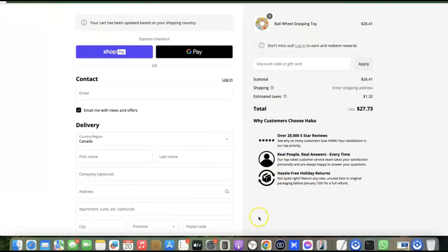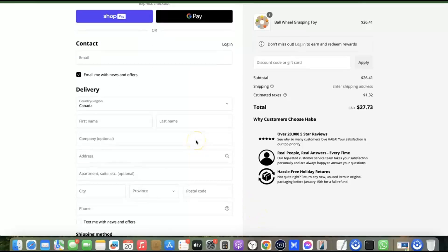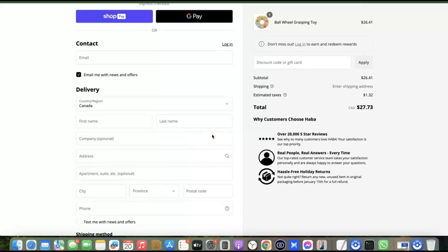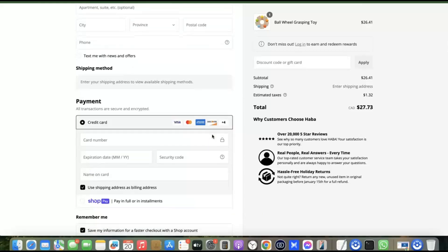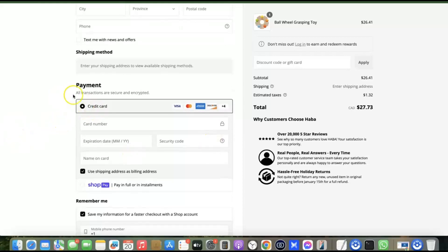Whenever you have a Shopify payment gateway added to your store, it makes your website look like this. Whenever a customer visits your store, they'll be able to check out with their card and make payment for whichever products they want to buy. This is the payment section where they can add their credit card details to make a purchase. If you don't have a payment gateway, customers won't be able to check out on your website.